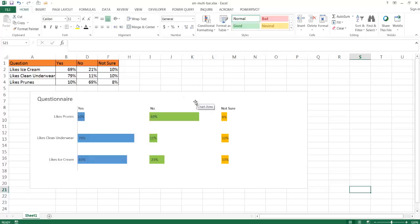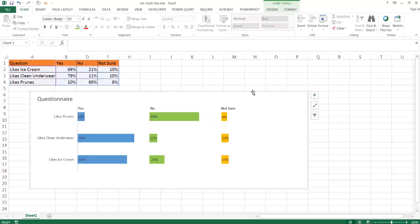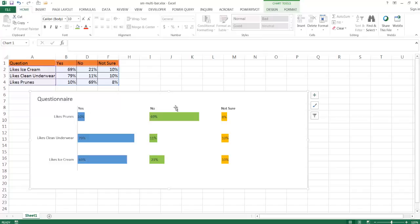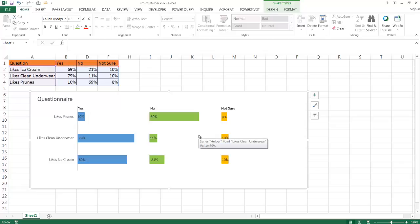I have another video that shows you how to create those, which could also be called a panel chart. But in this particular setting, I'll show you how to do it all in one chart. You can notice here if I click on this particular chart, it's all encapsulated as one chart with helper columns that give you buffer space in between. So let's see how it's done.